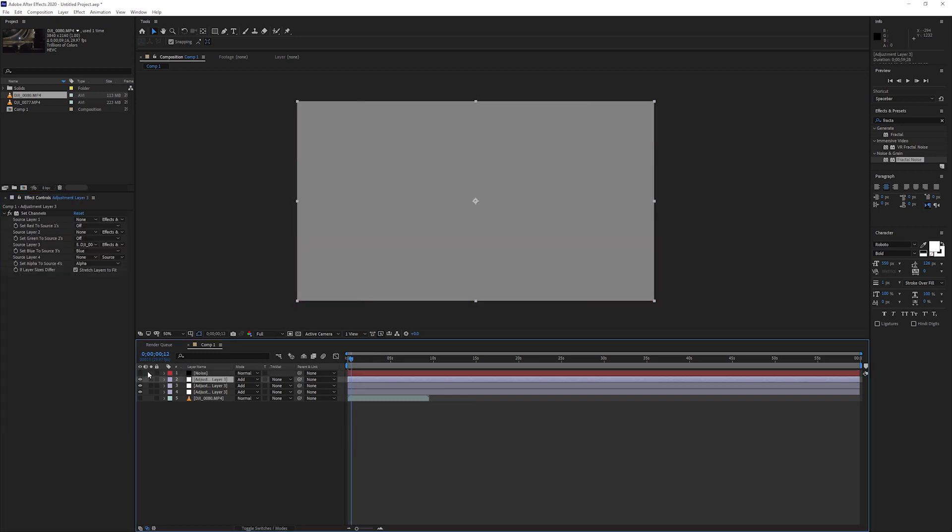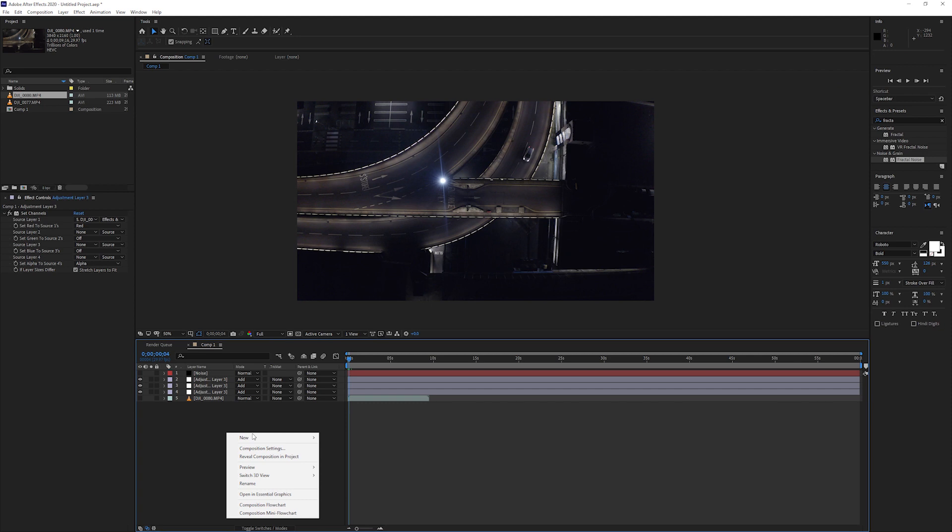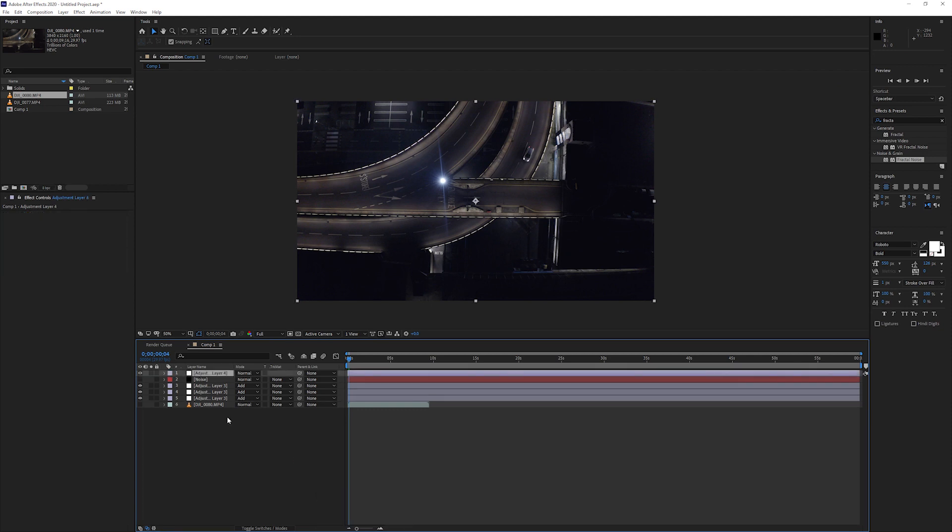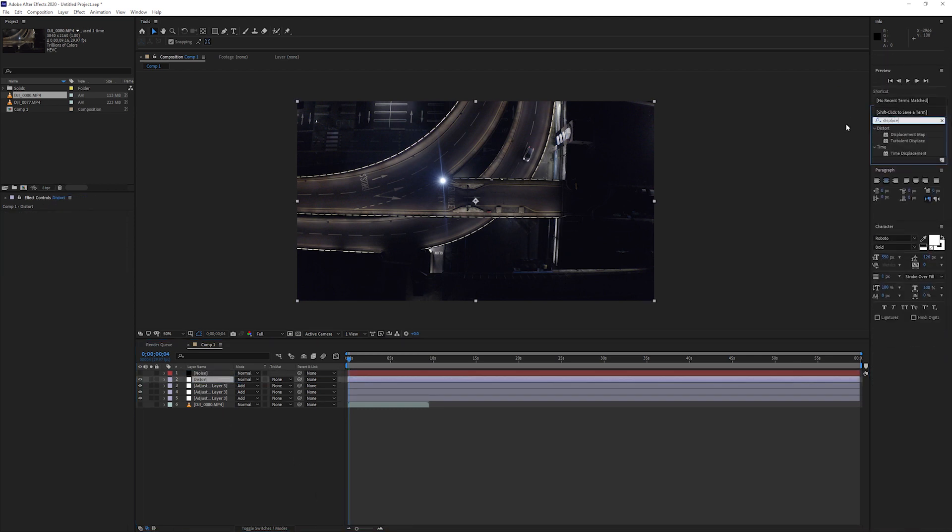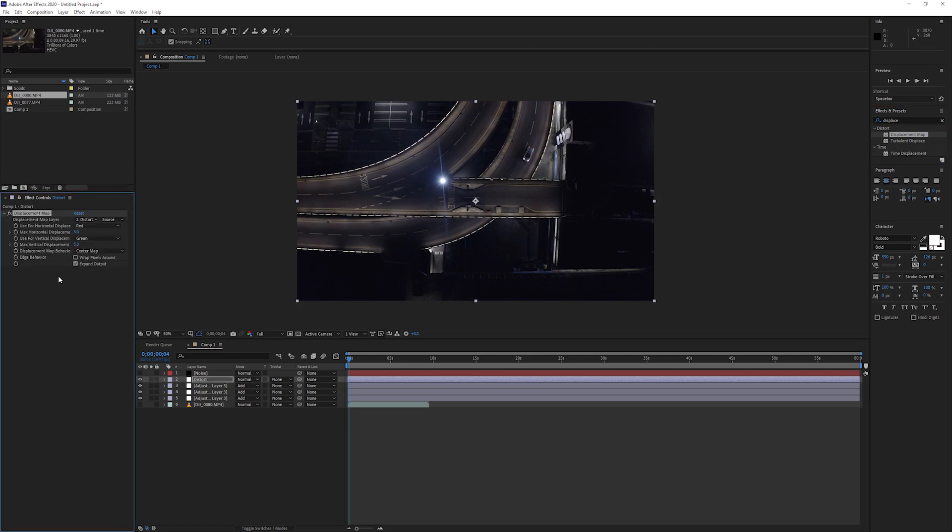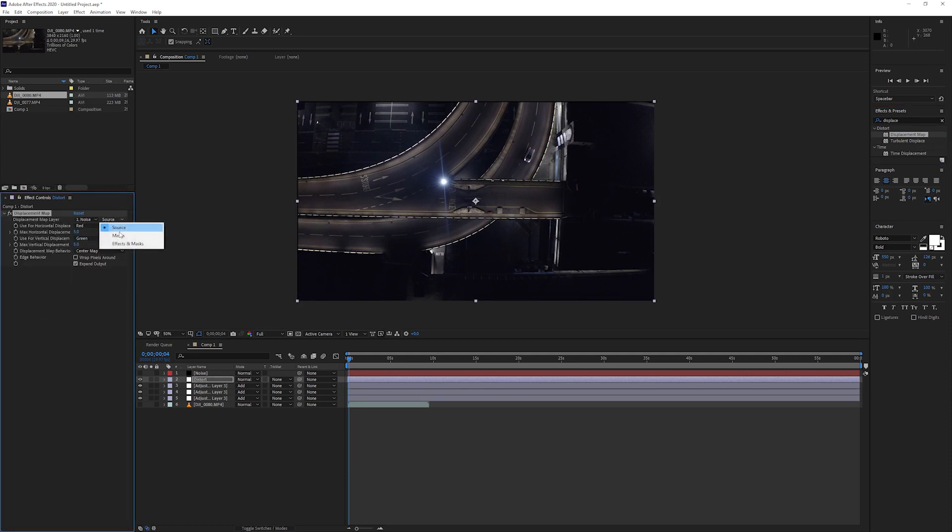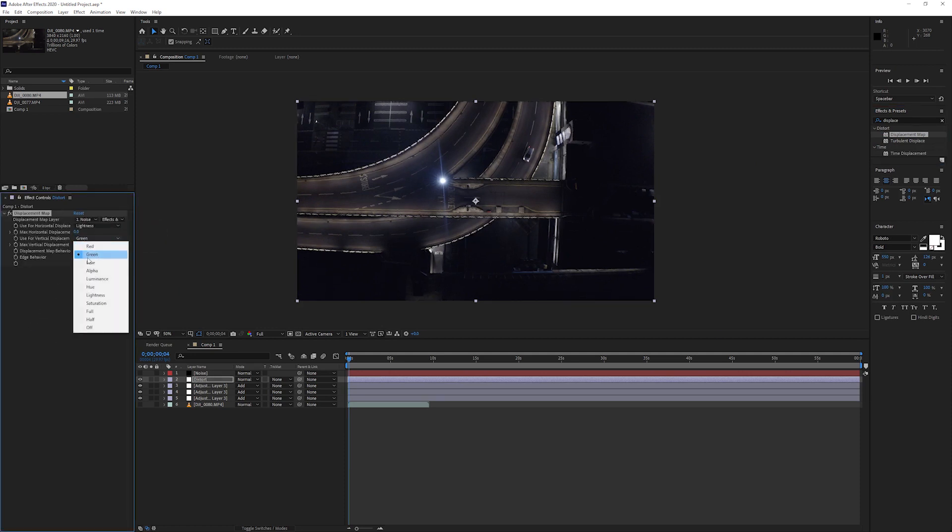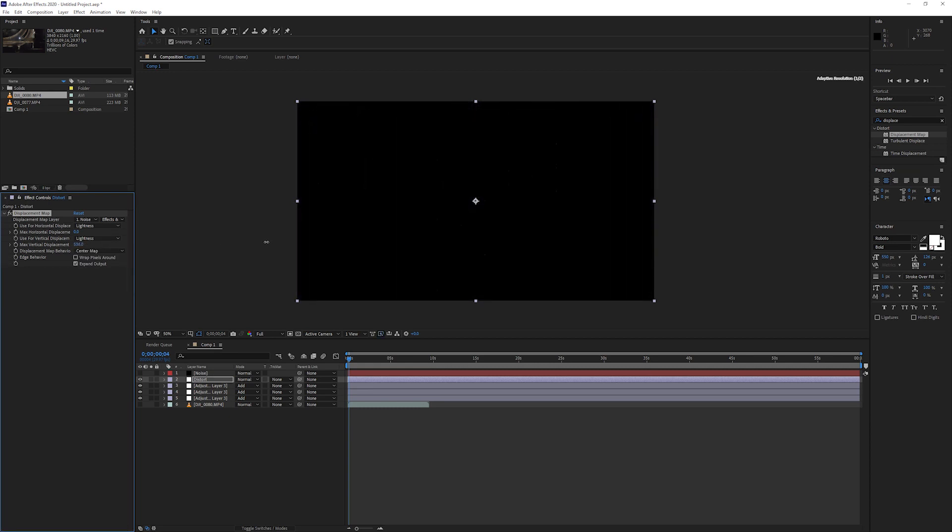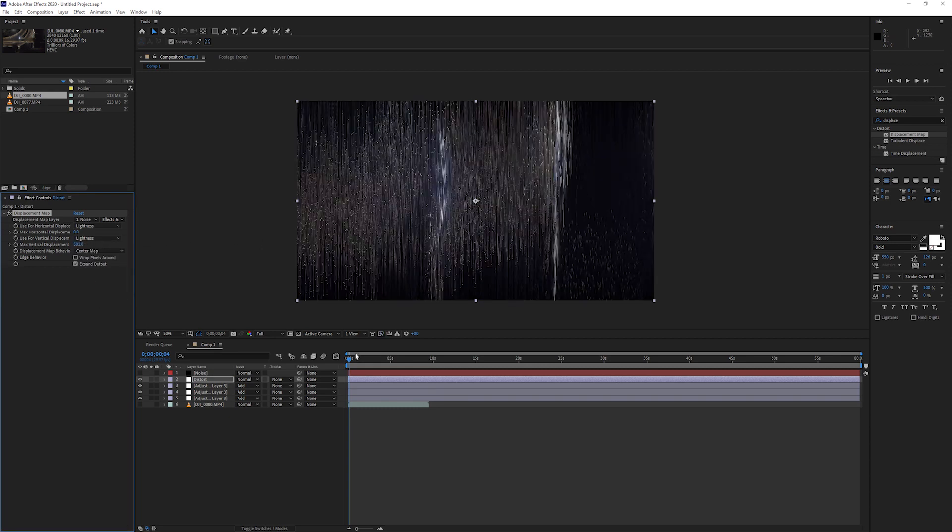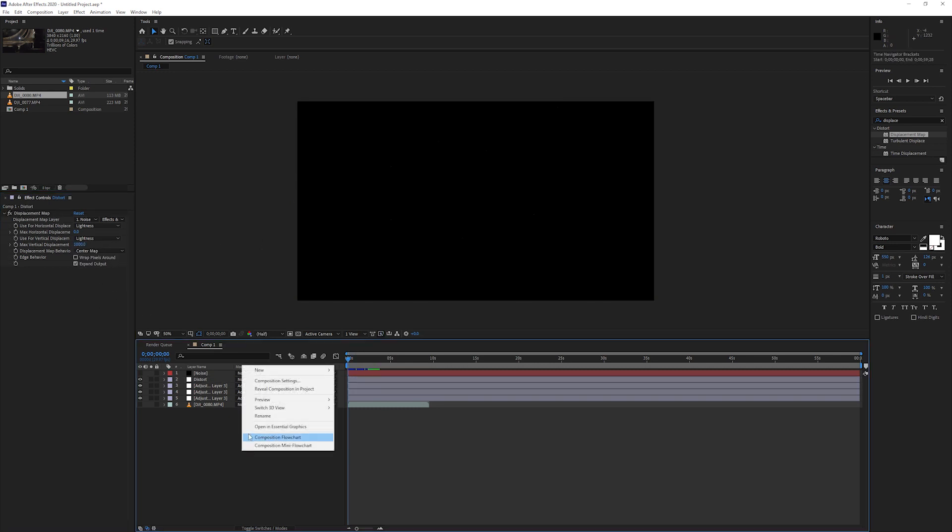So now you want to hide that layer. Create a new adjustment layer. We're going to call this one the distort layer. Add the displacement map effect. Now get that to read from the noise channel. Make sure you set the second option to effects and mask. Now set the vertical displacement to lightness and the max vertical displacement to around about 1000.